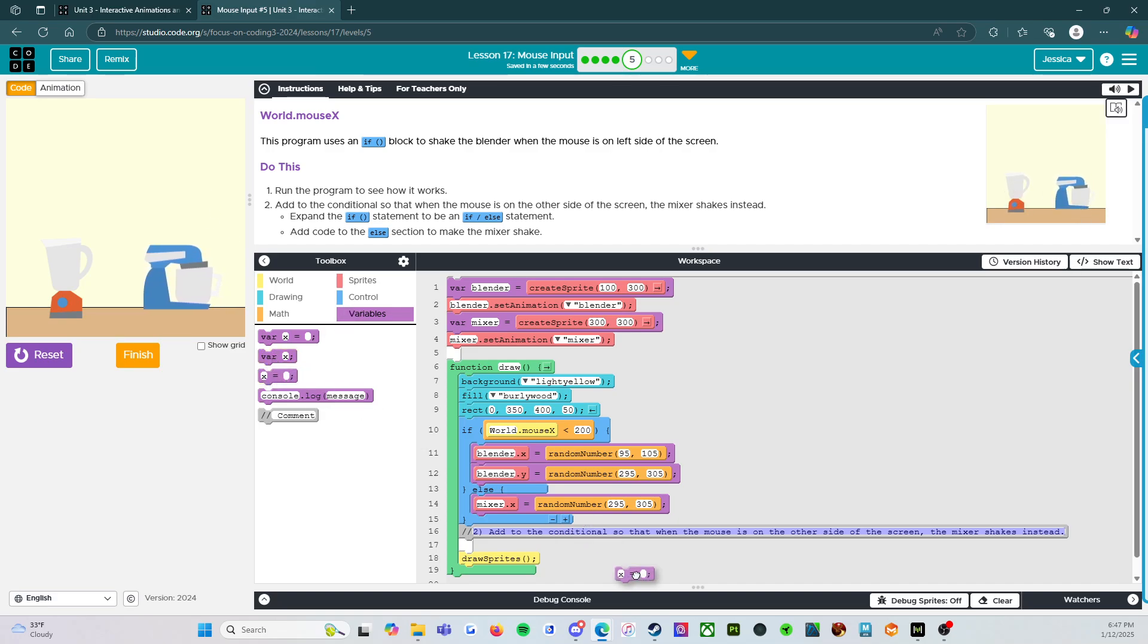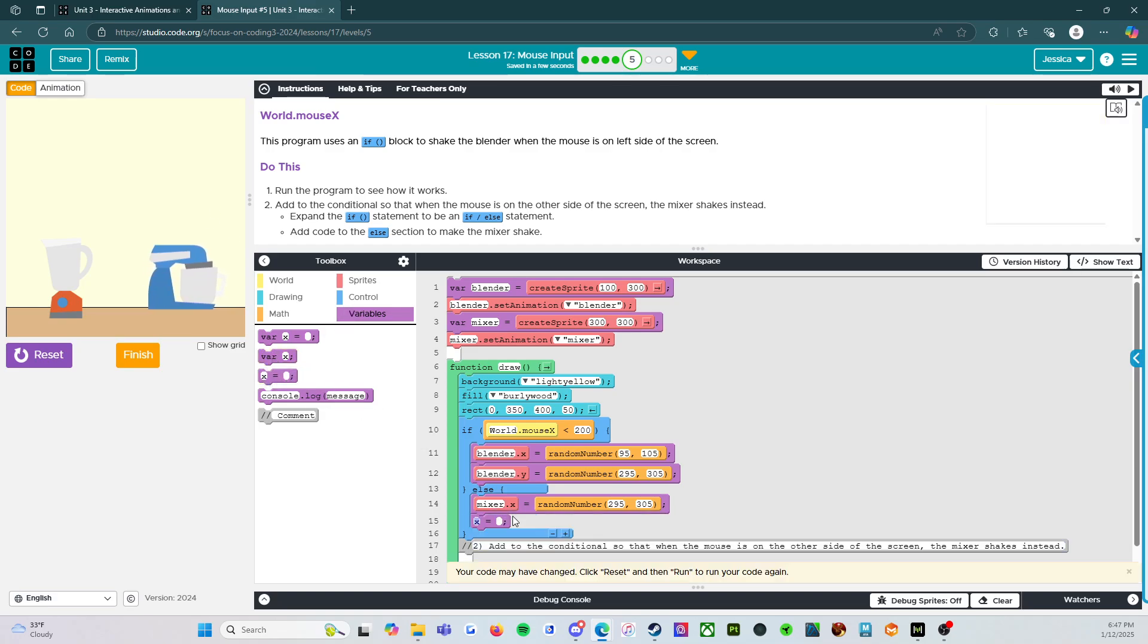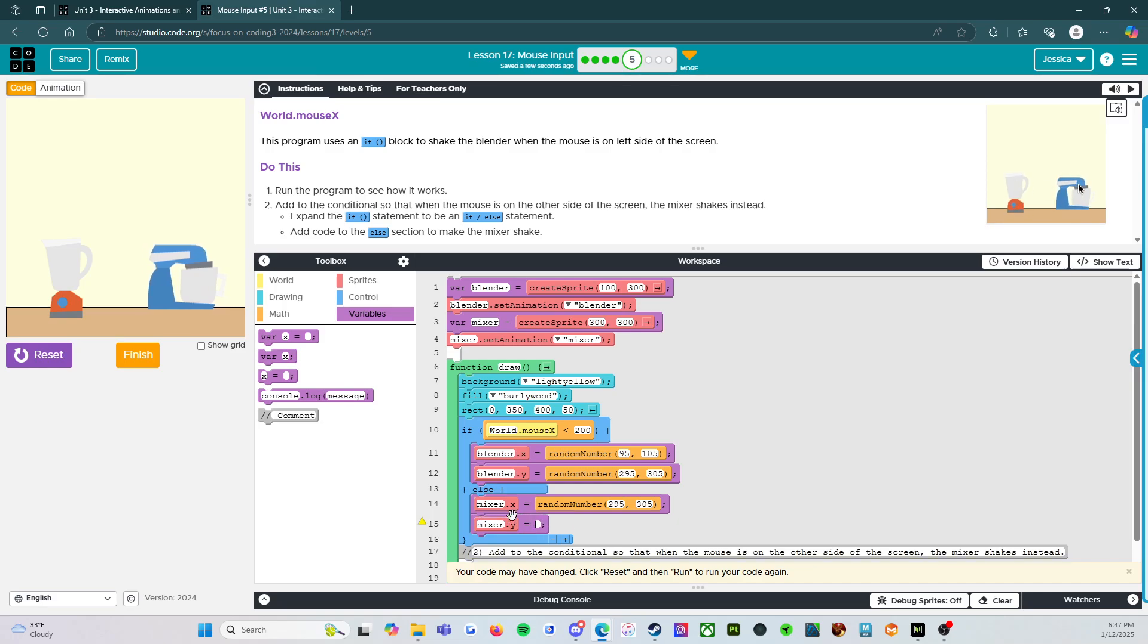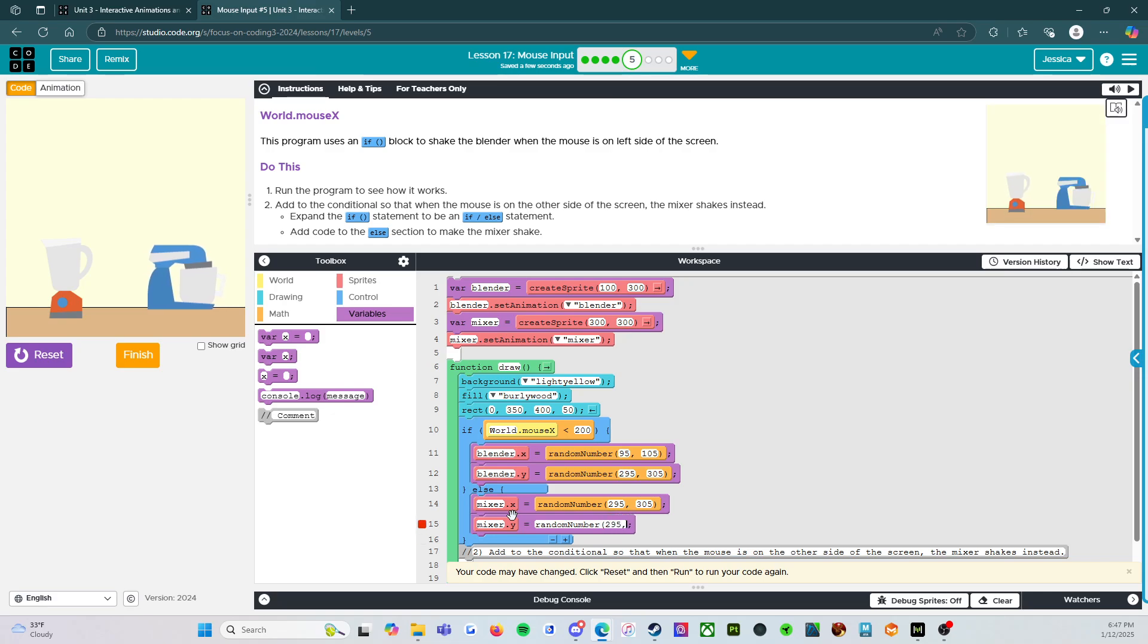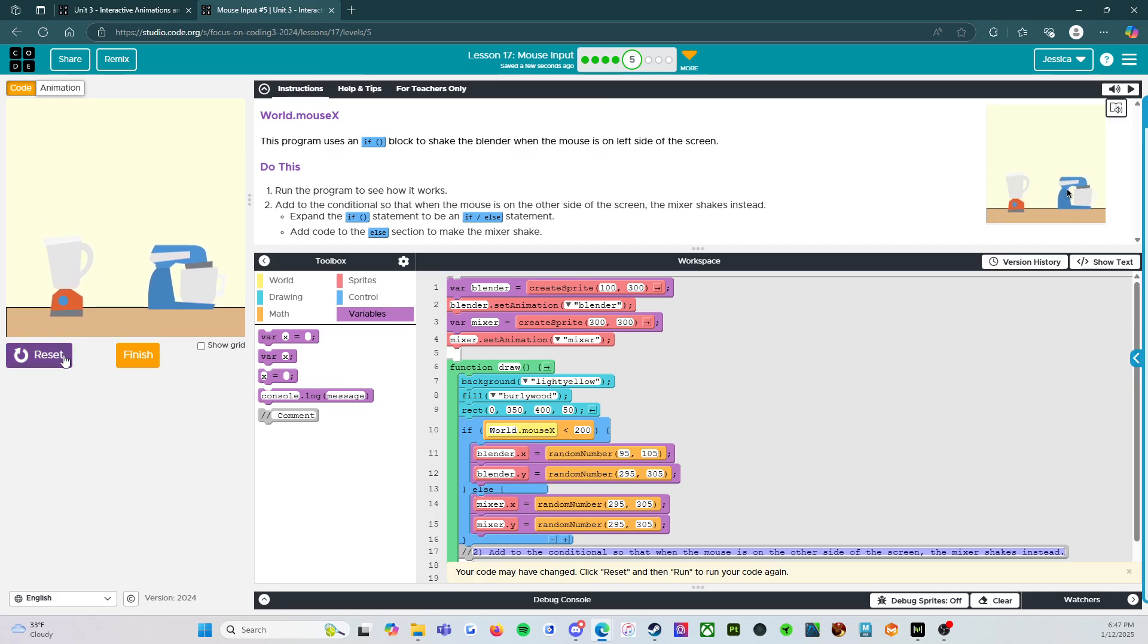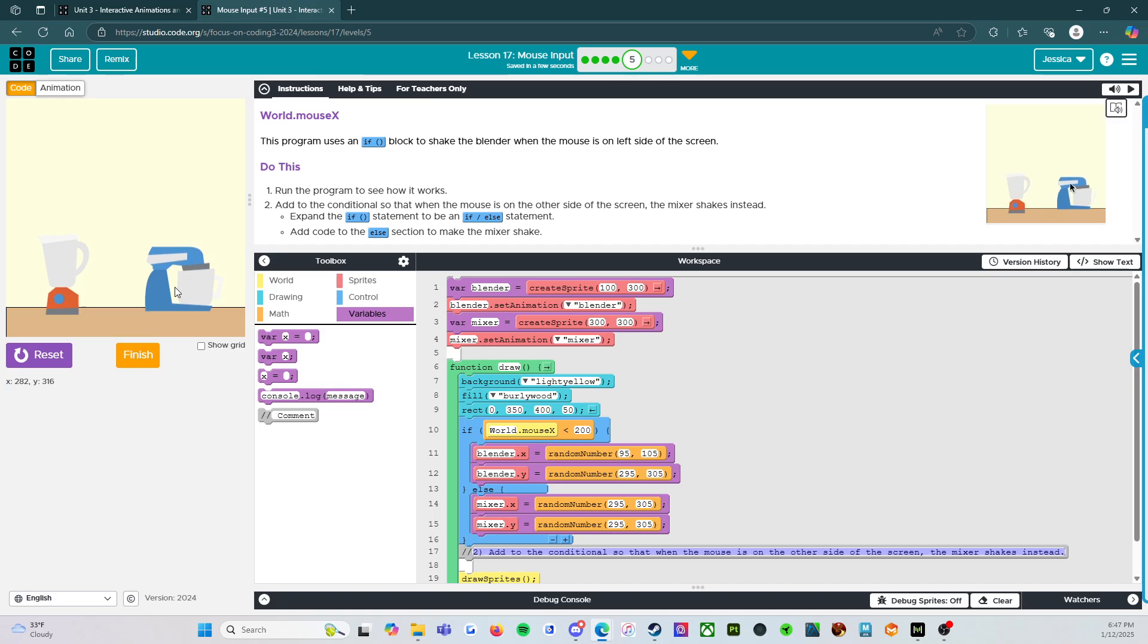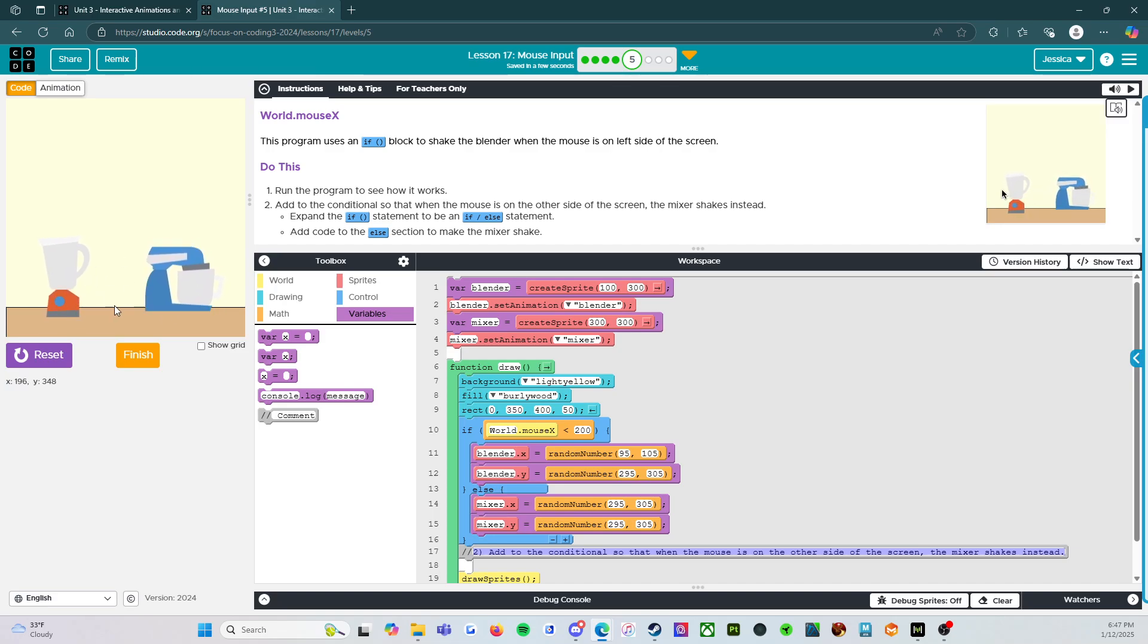And we're going to add the other one too, because why not? So we're going to say mixer.y, random number 295, 305. Alright, so let's reset and run. There we go. Shaking in all different directions.